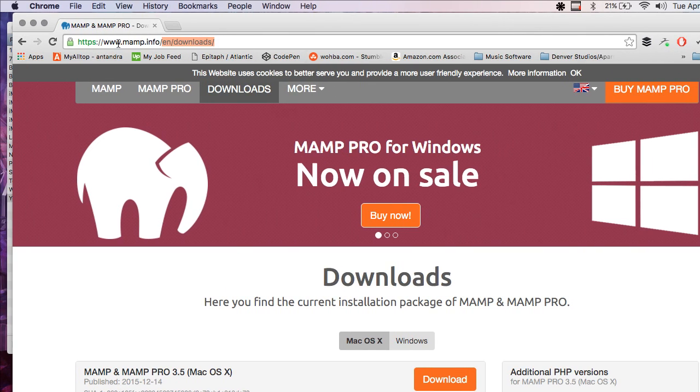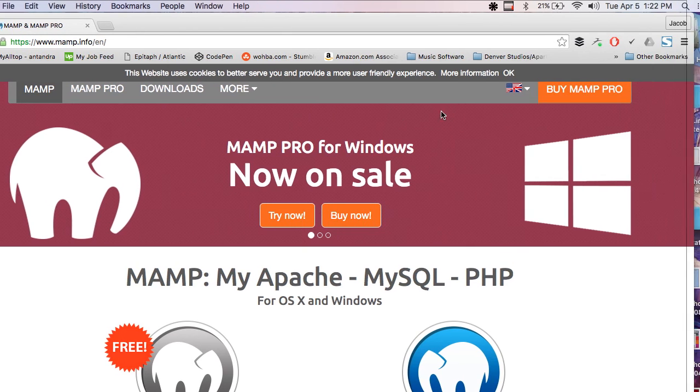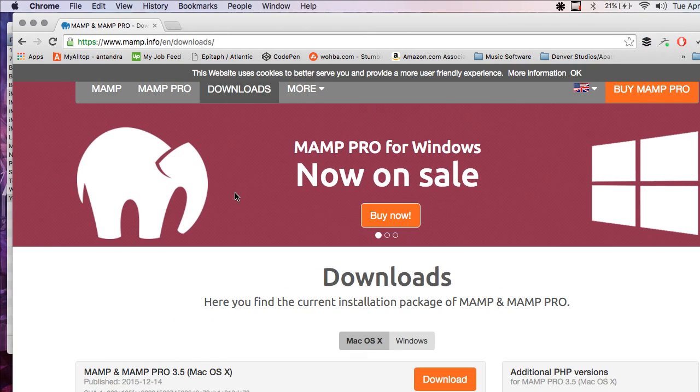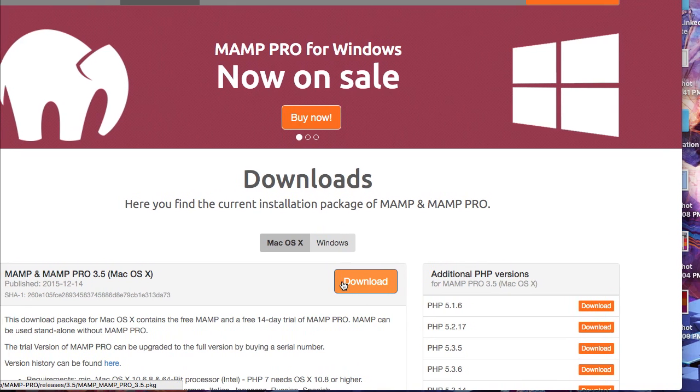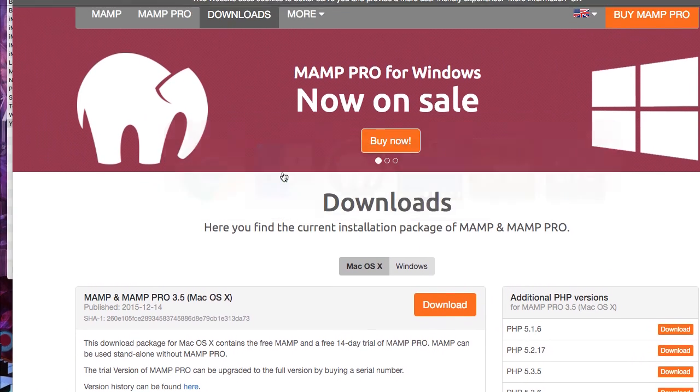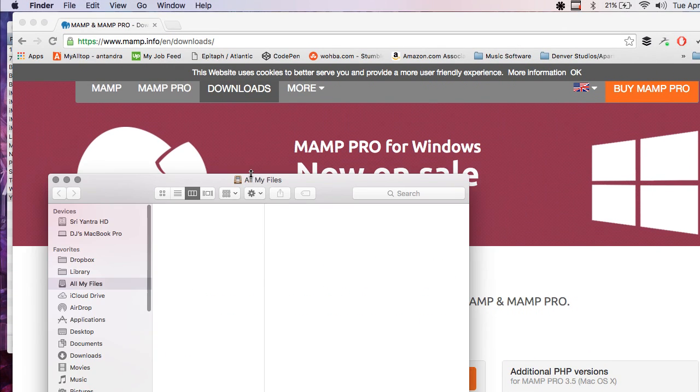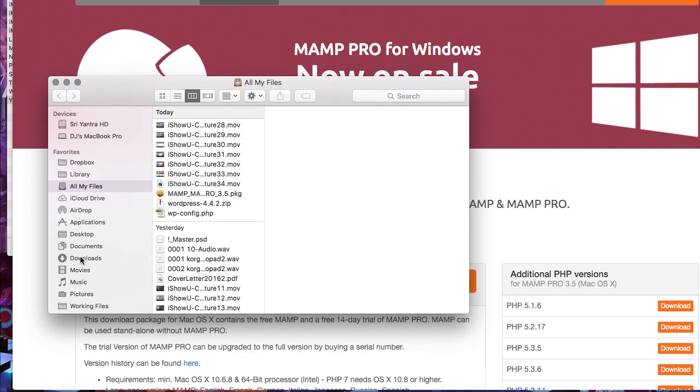So just go to MAMP.info and that will take you here and then you just go to Downloads and Download. And it will download this package that I've already downloaded.